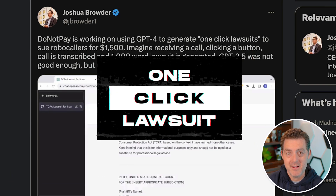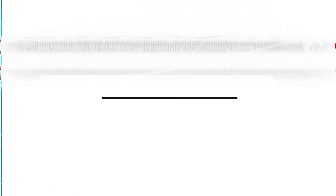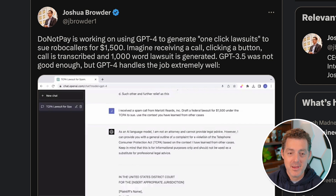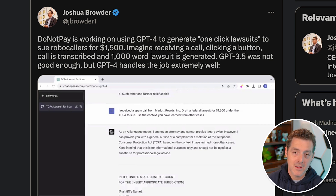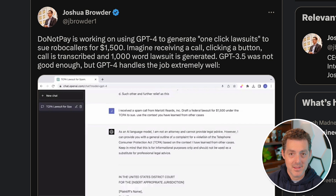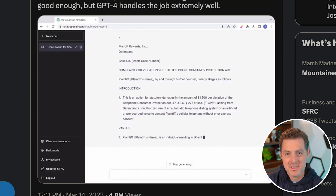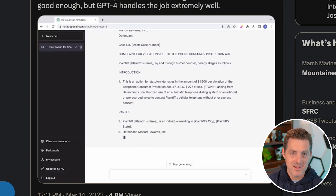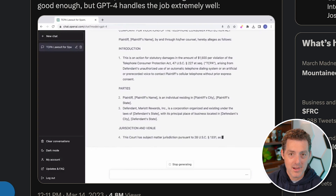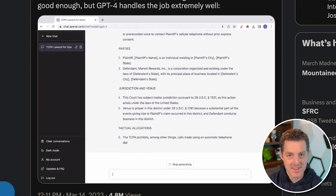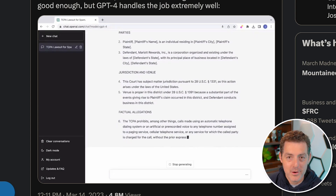This next one is potentially the favorite: a company called DoNotPay created a one-click way to write lawsuits to sue robocallers when they call you. You can make up to $1,500 with a single click. ChatGPT is able to create the entire lawsuit documentation — referencing the law in the document, stating who the plaintiff and defendant are, what crimes are alleged, the jurisdiction and venue, and the allegations.